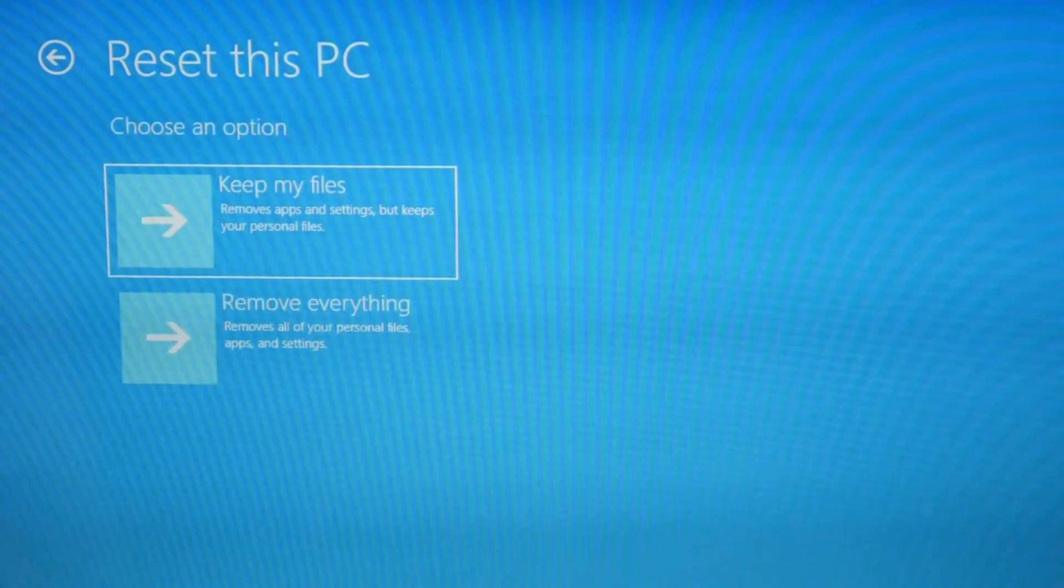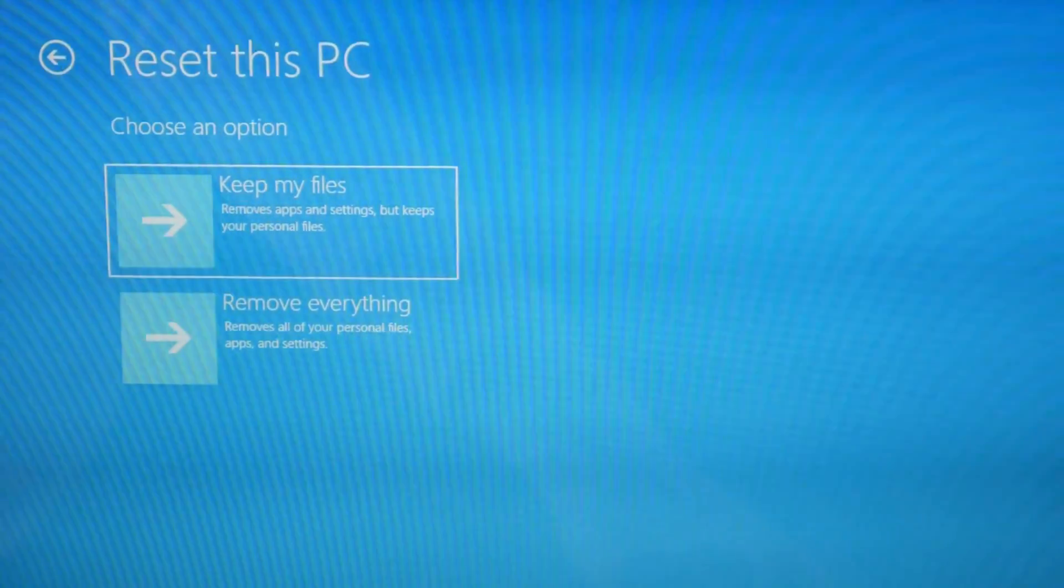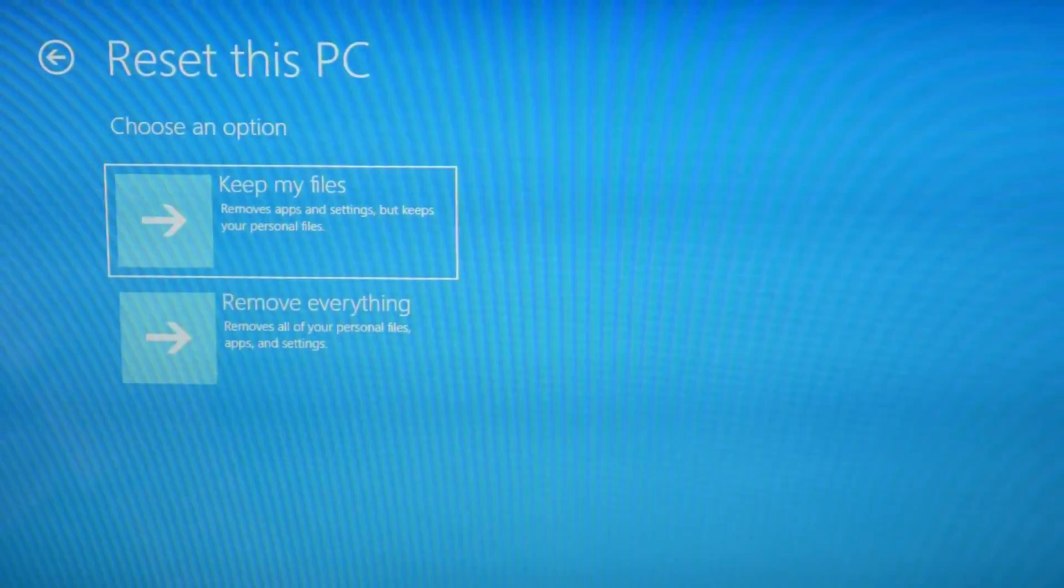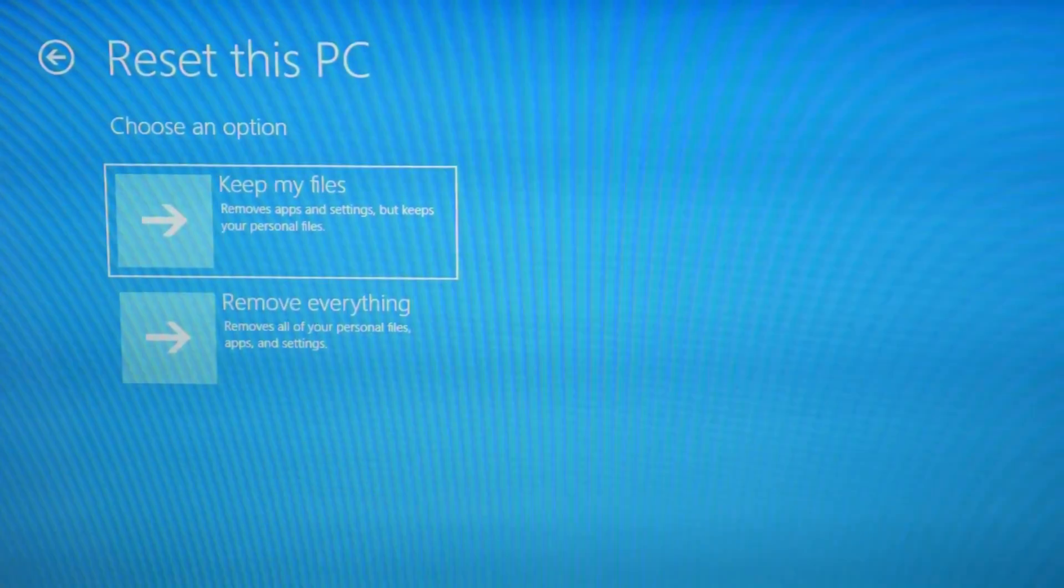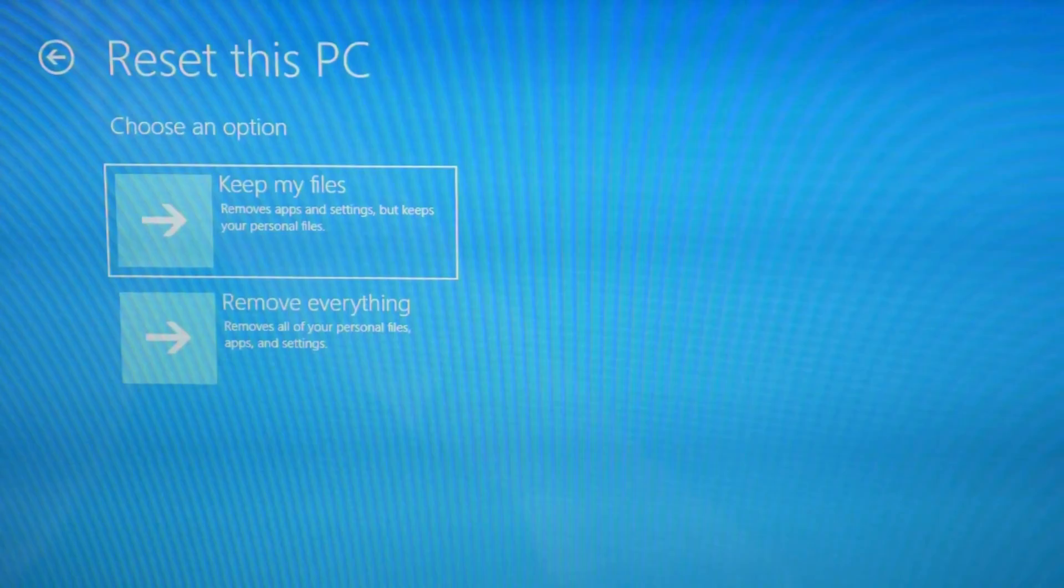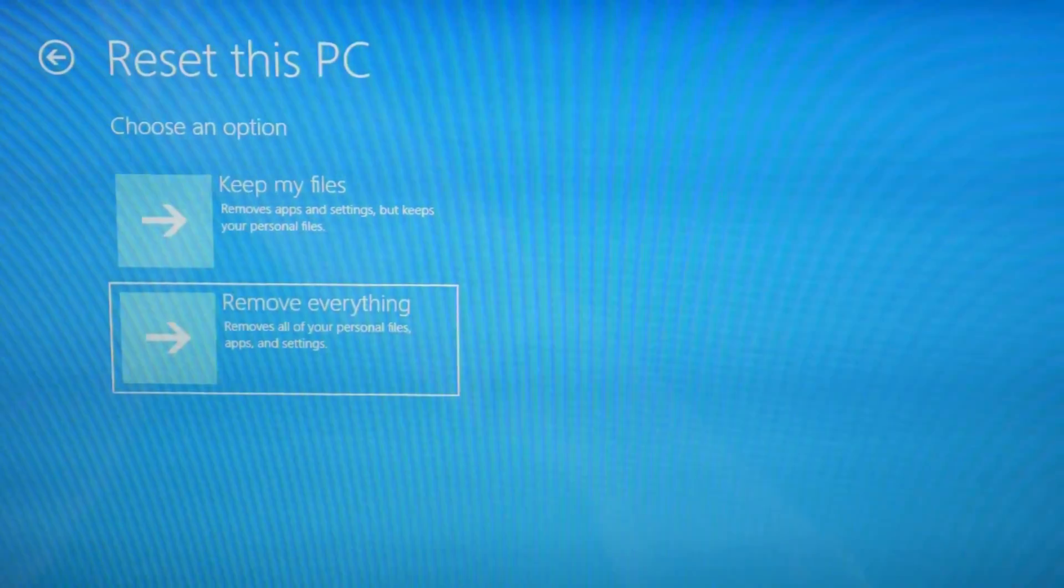You have two options. The keep my files option tends not to work as well, but it does keep your files so you don't lose anything. The remove everything option tends to work better, but you lose all your data. So I select that and hit enter.